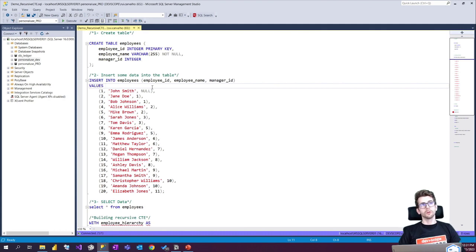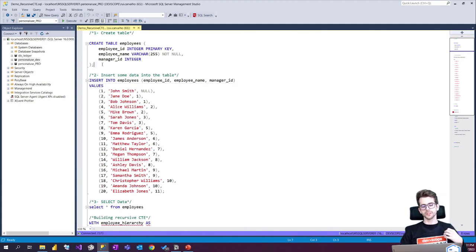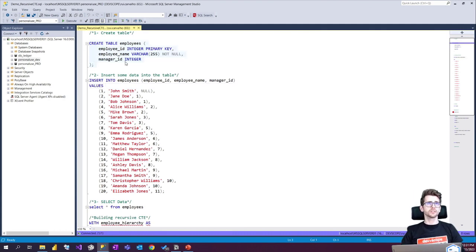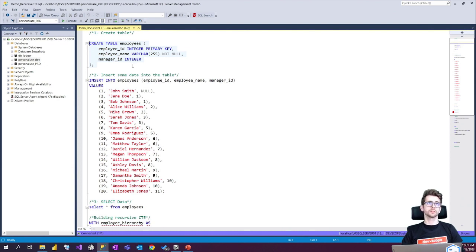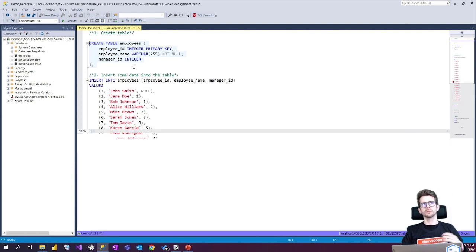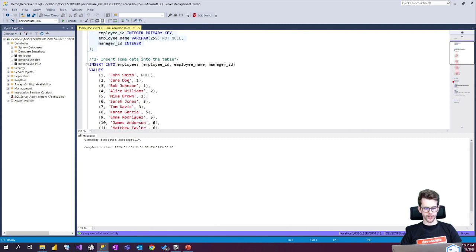So the first thing we need to do is create our table and insert some registers. We will create an employees table with an employee ID, employee name and the manager ID.